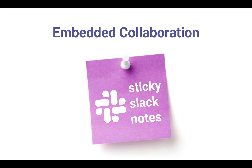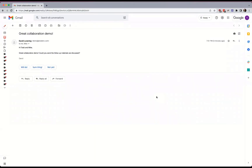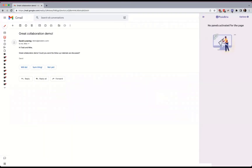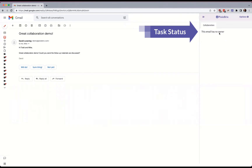We created sticky Slack notes with Pixie Bricks to make web apps more collaborative. Let's say you're collaborating around a task, like who's responding to an email. We can see in the sidebar the task is unclaimed.